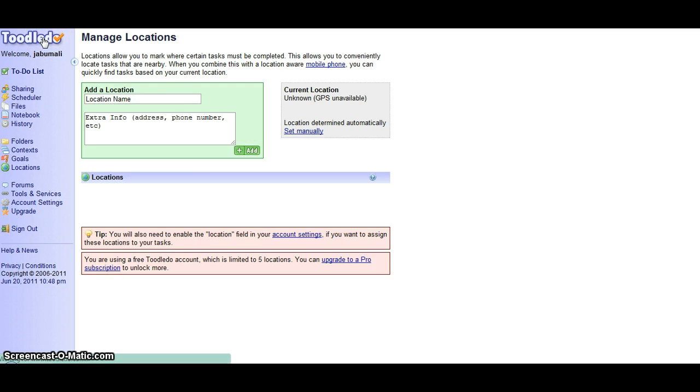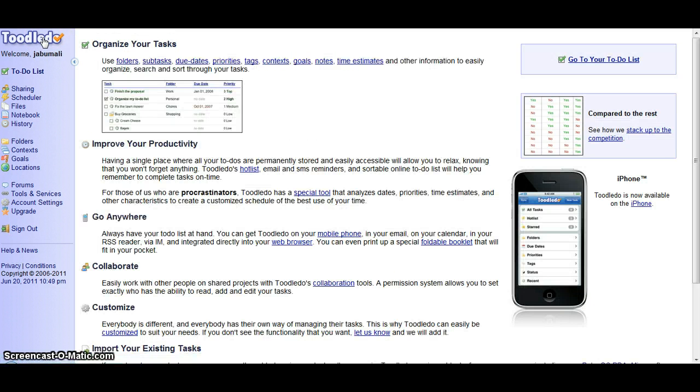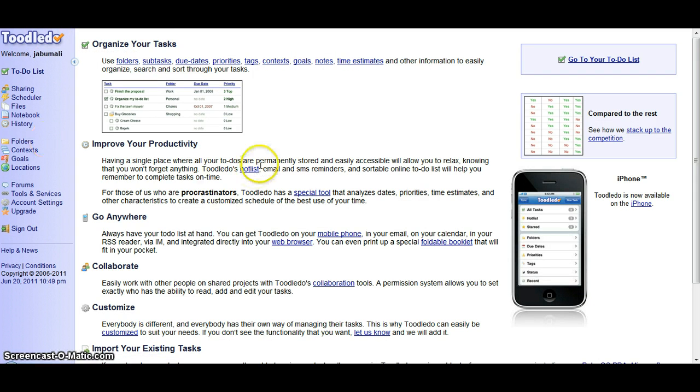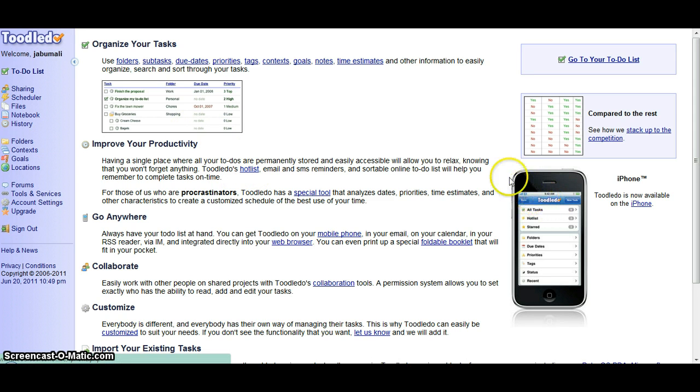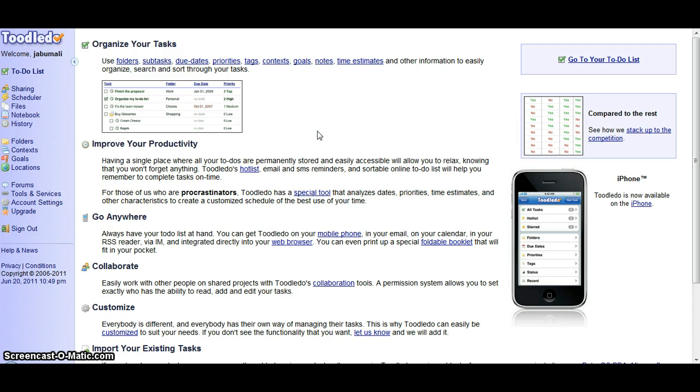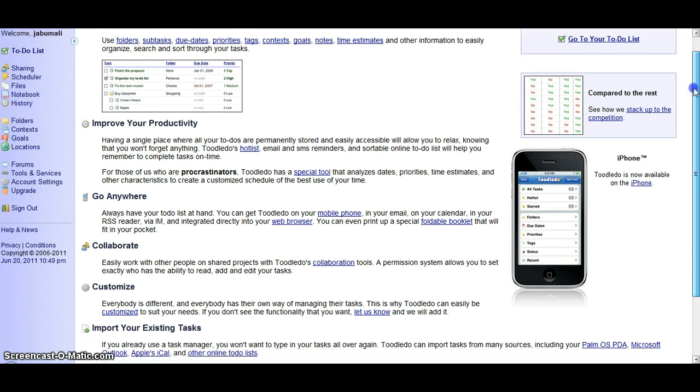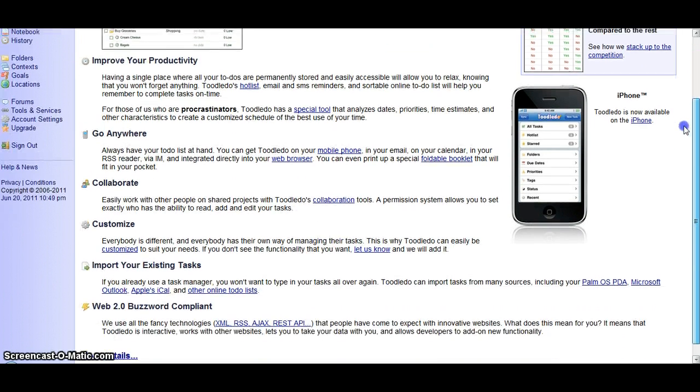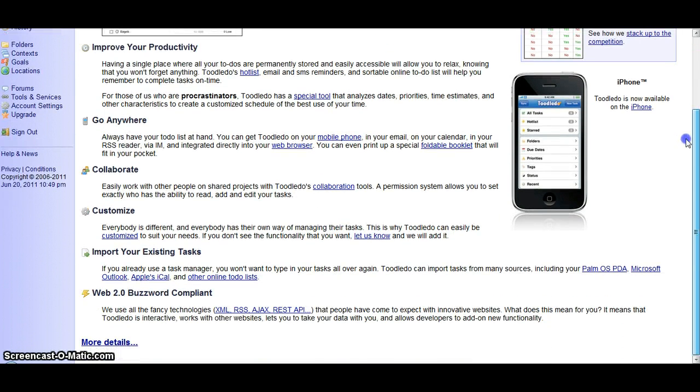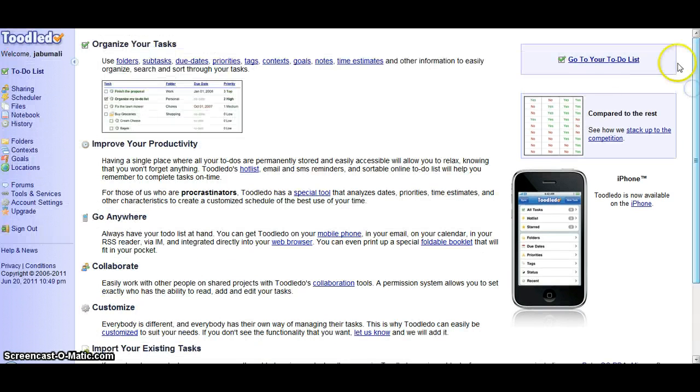Now we're done with the tour of ToolDoo. ToolDoo is also available in Android phones and iPhones and iPads so you can work and keep track of your goals anywhere anytime. So I hope you enjoyed this video and I hope it helped you. Now thank you and see you guys.